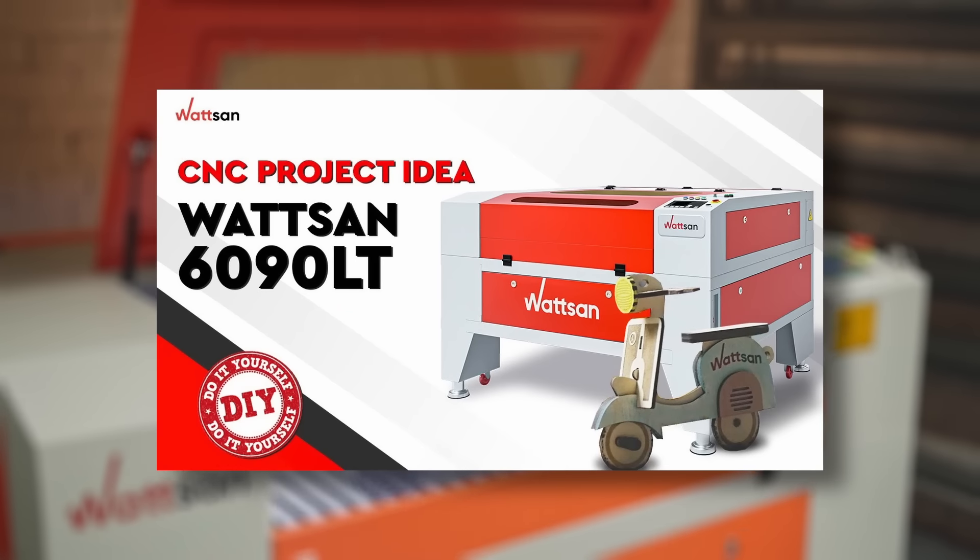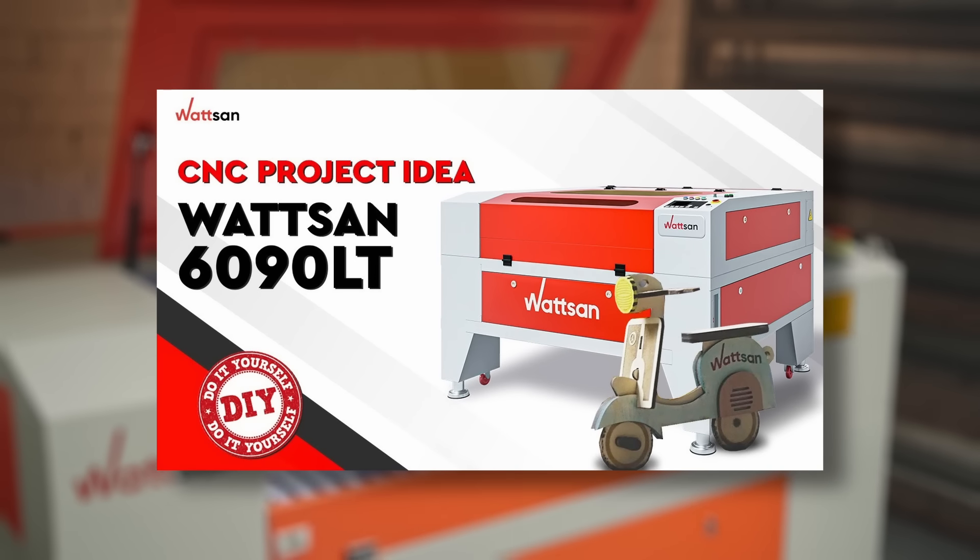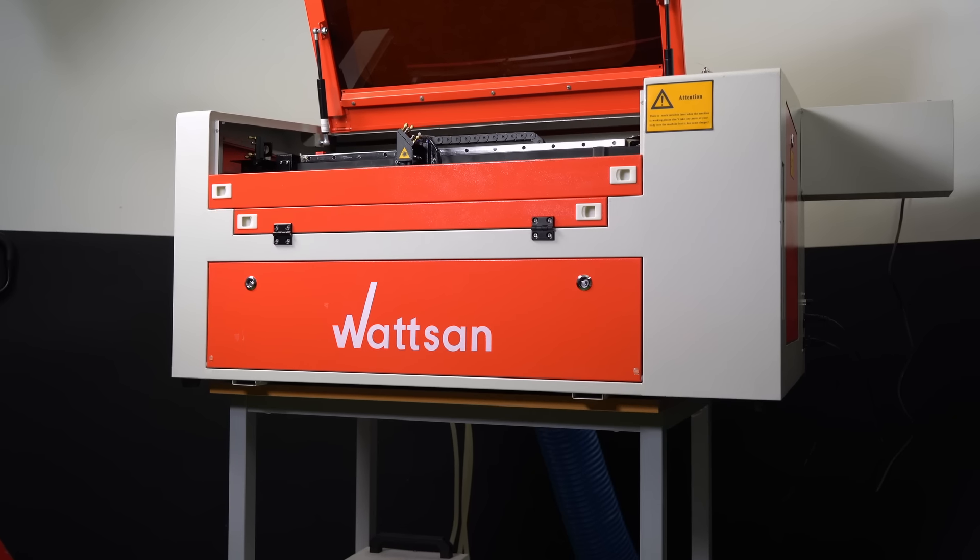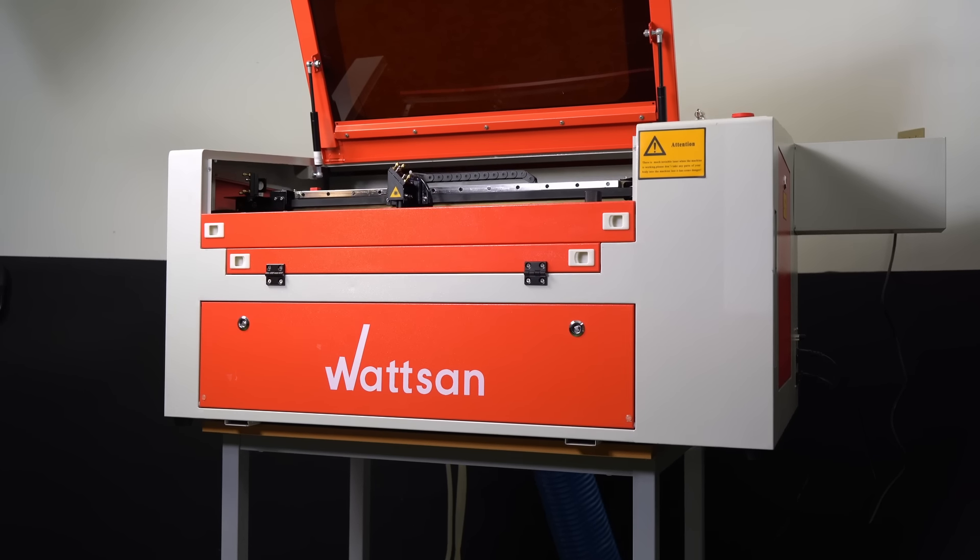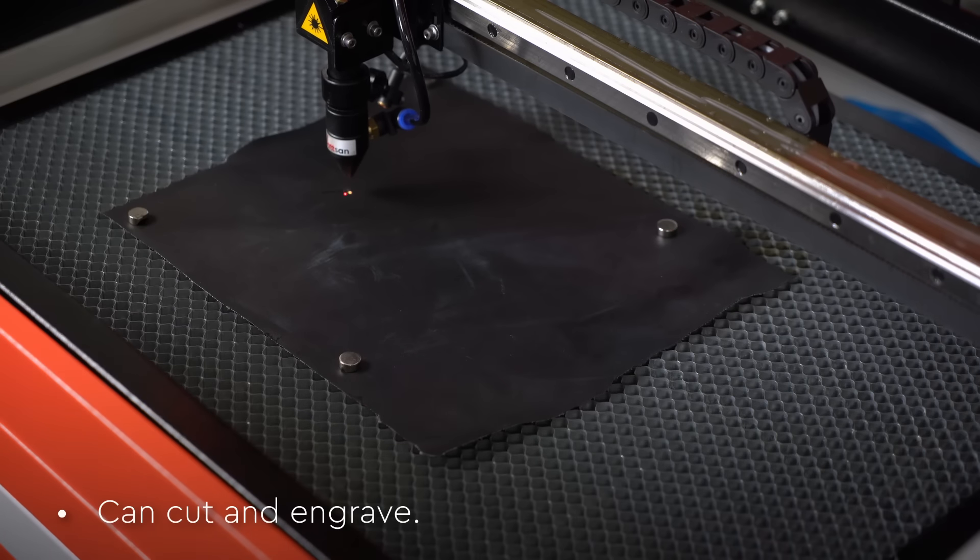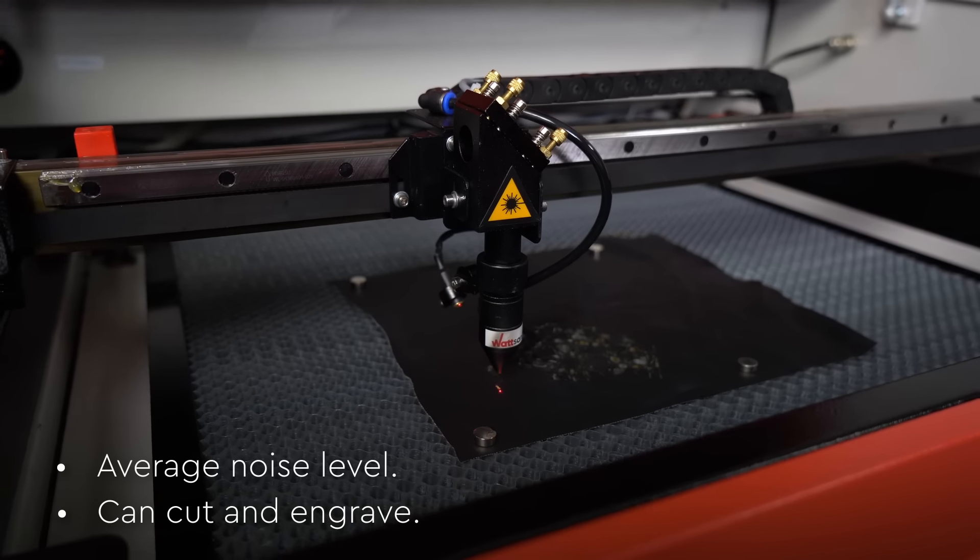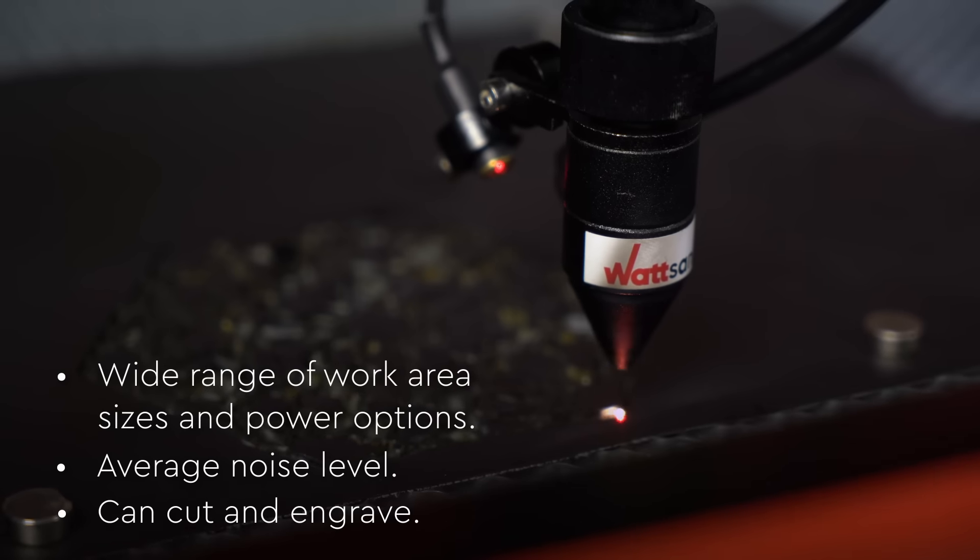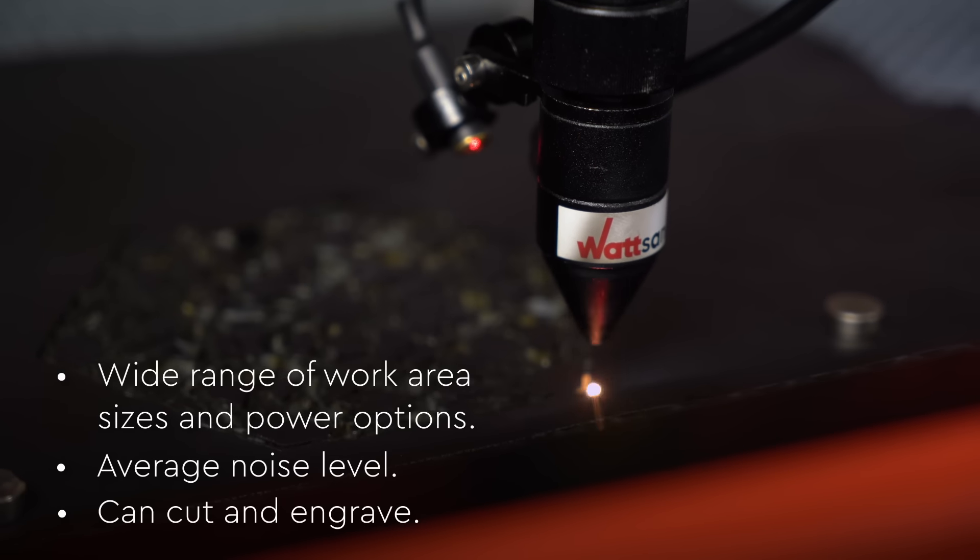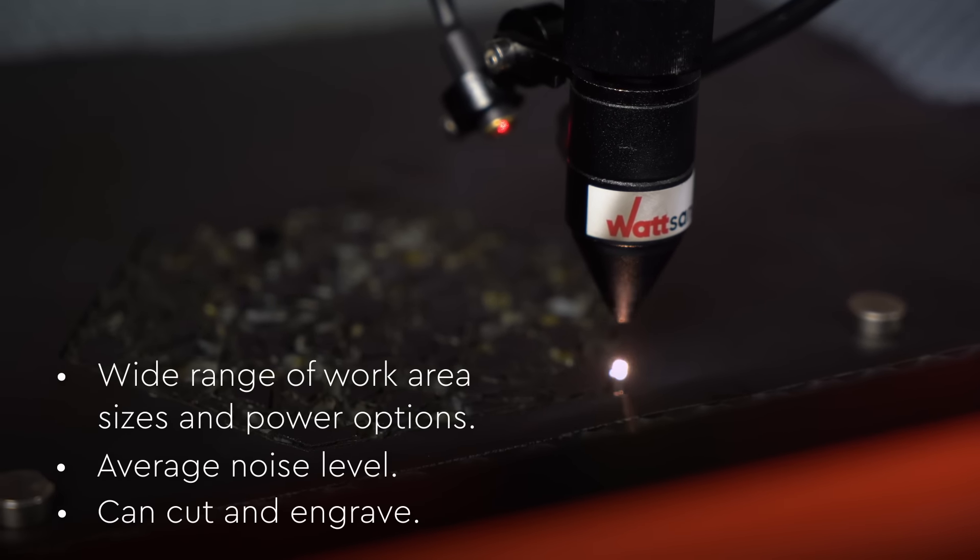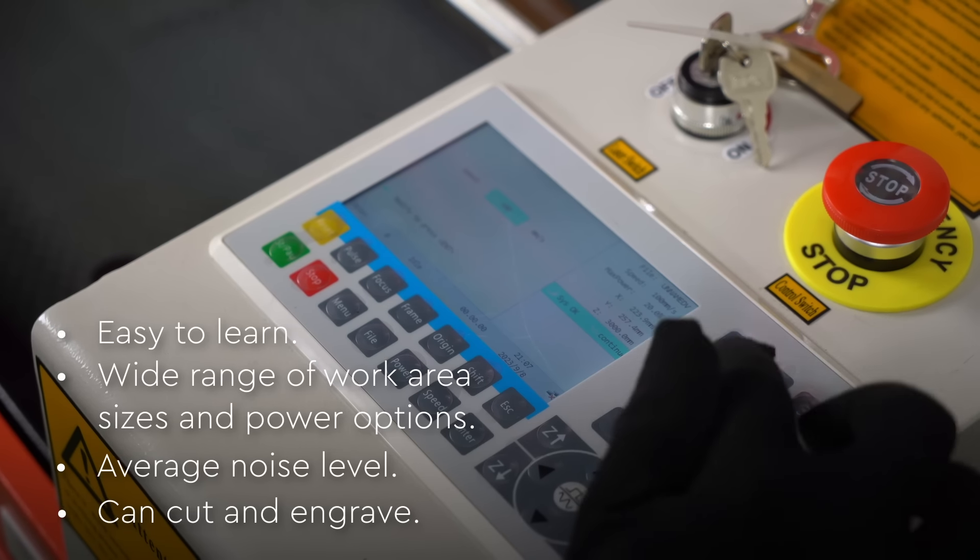You can find reviews of all these models on our channel. Advantages of CO2 laser machines: can cut and engrave, average noise level, wide range of work area sizes and power options, easy to learn.